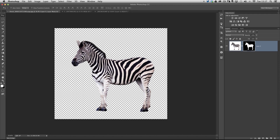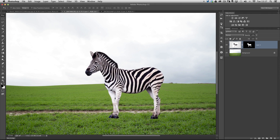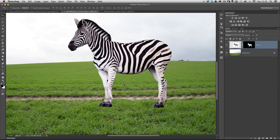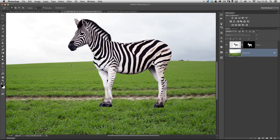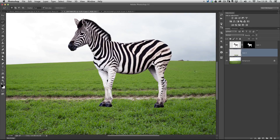I'll get the move tool by pressing V, click on the zebra, and drag him over into the scene containing the grass. You can see he's now floating above the grass blades. To make it look as if he's actually standing within the grass, I click on the background layer, get the freehand lasso tool, and click and drag a selection of the grass just underneath the zebra. Then I go to Layer > New > Layer Via Copy to put that grass selection onto its own layer.